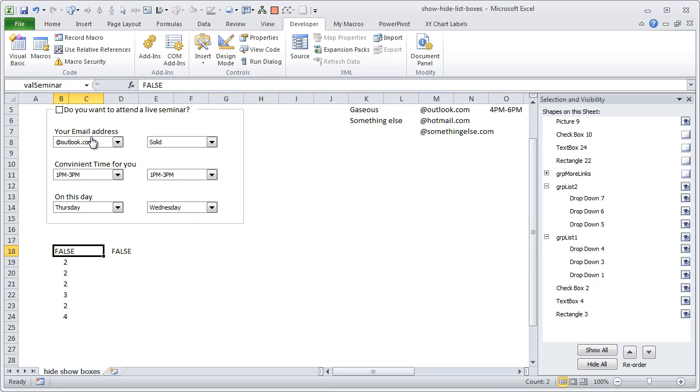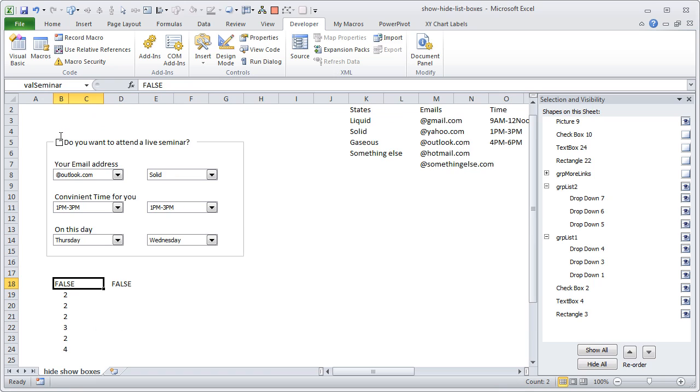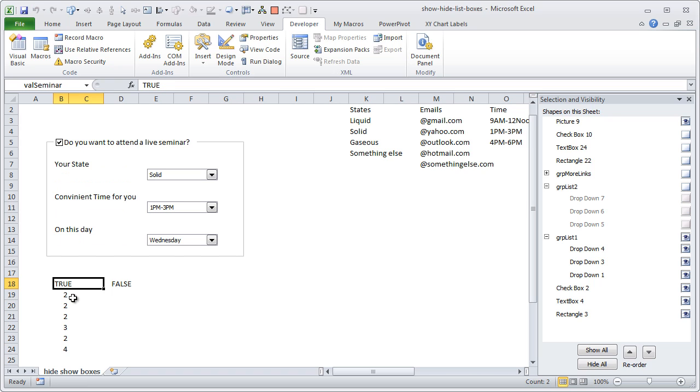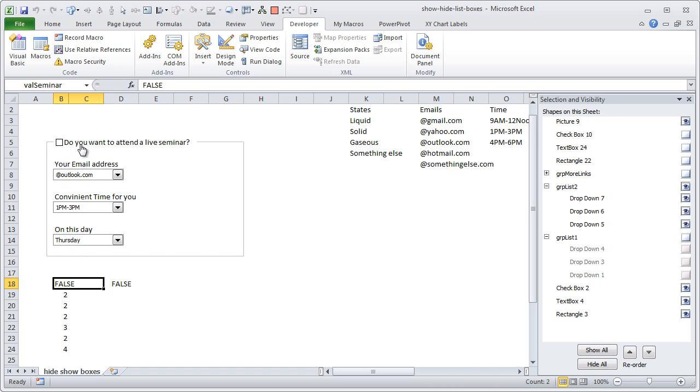Okay, so that is the checkbox. Currently val_seminar, the checkbox reference cell is false, but if you check that this will become true. So true here, is that false.